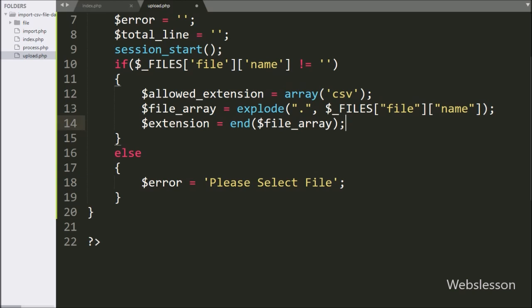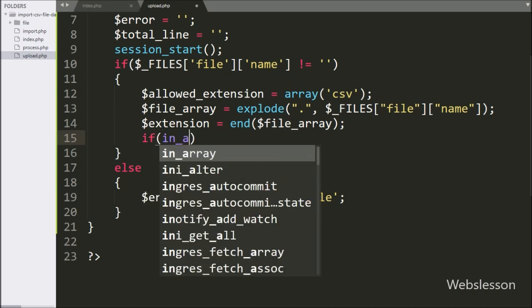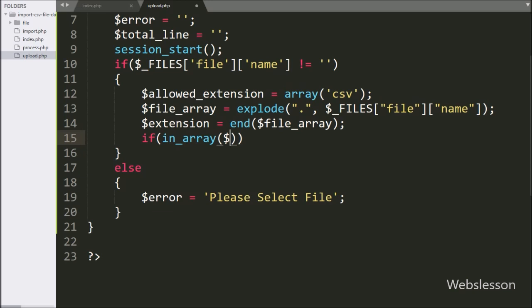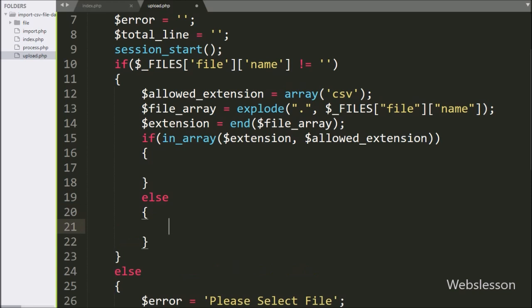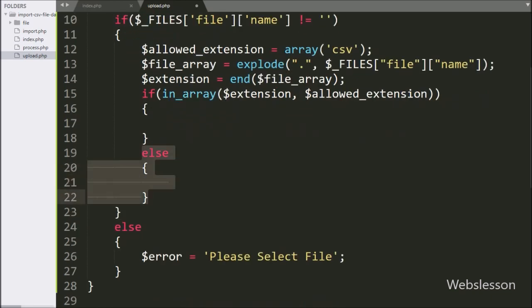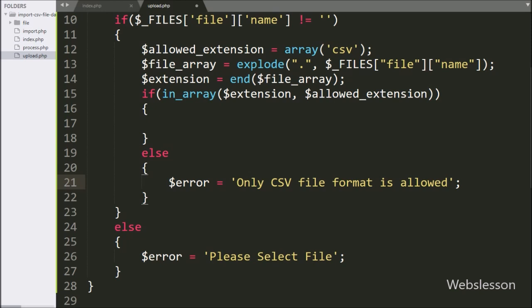Now we want to verify whether the selected file extension is CSV or not. For this, we write an if statement with the condition in_array($extension, $allowed_extension). If the selected file extension is found in the $allowed_extension array, it will execute the if block; otherwise it will execute the else block, which sets $error equal to 'Only CSV file format is allowed'.